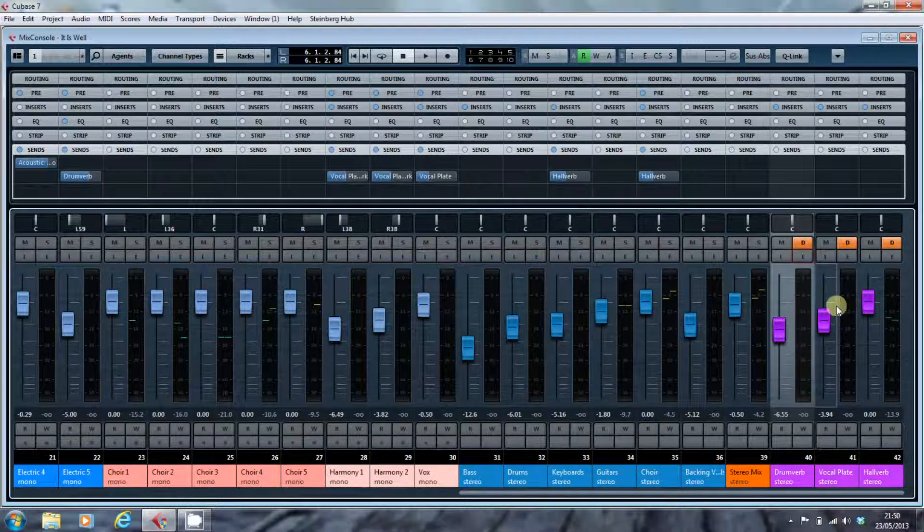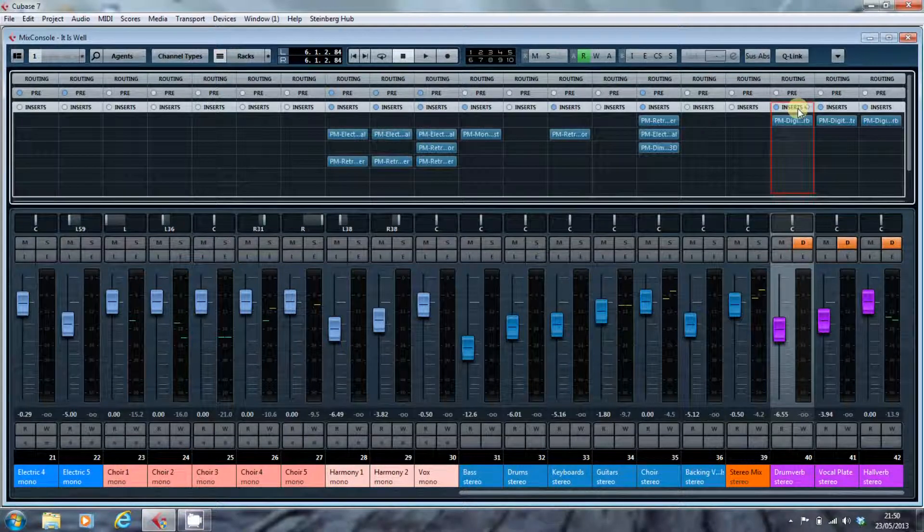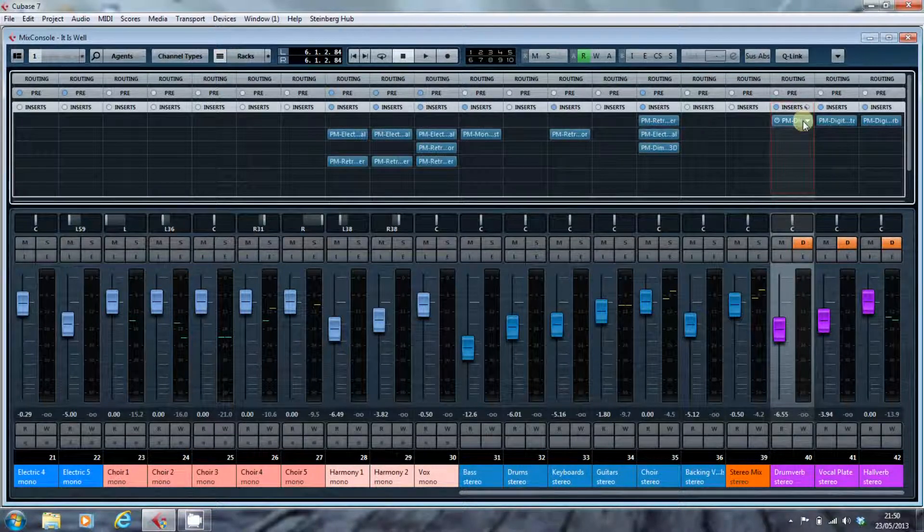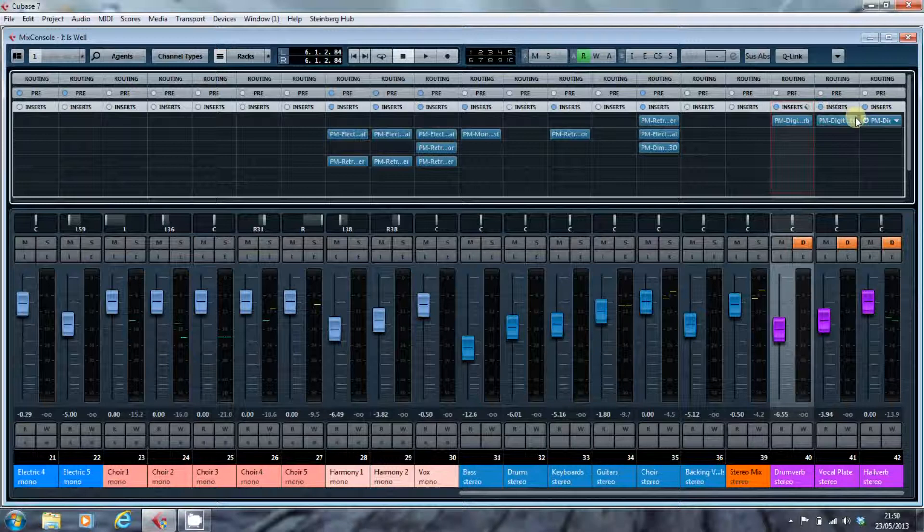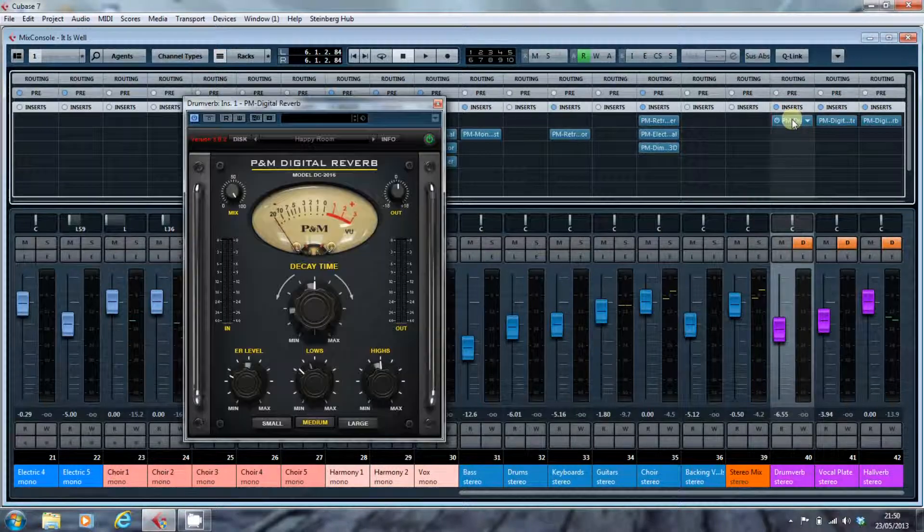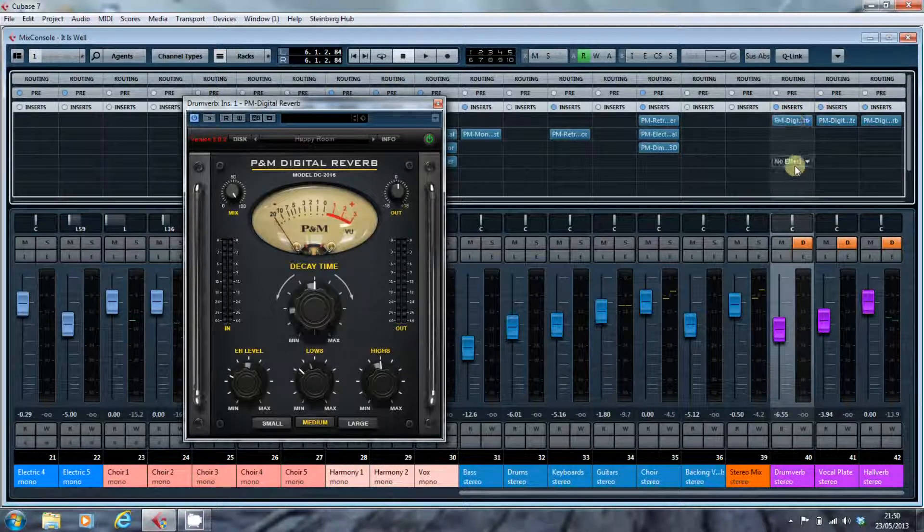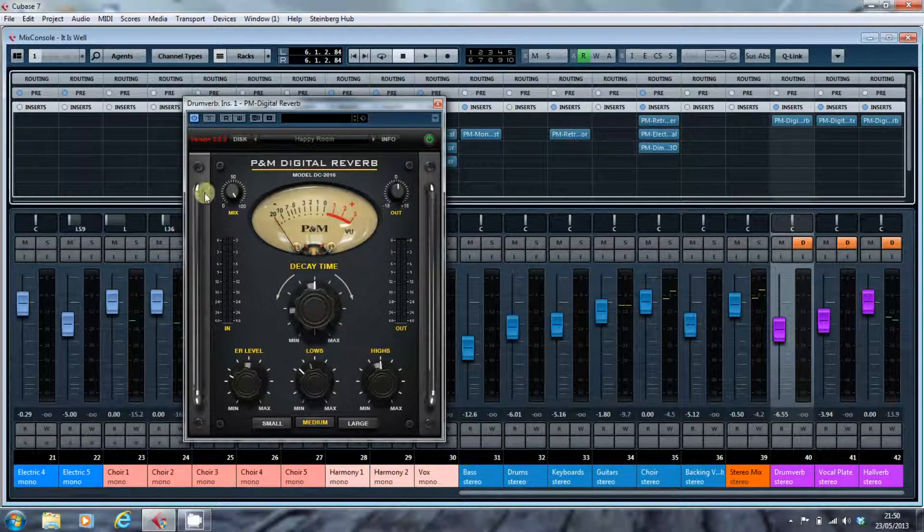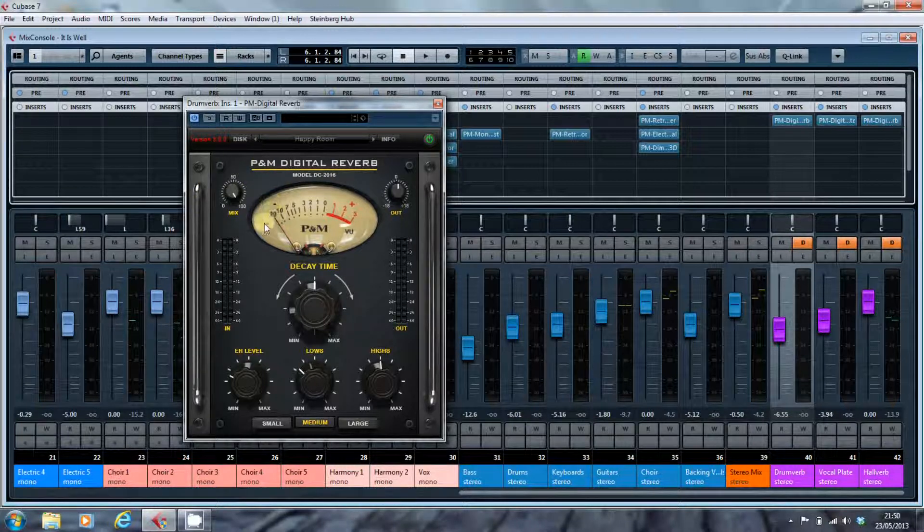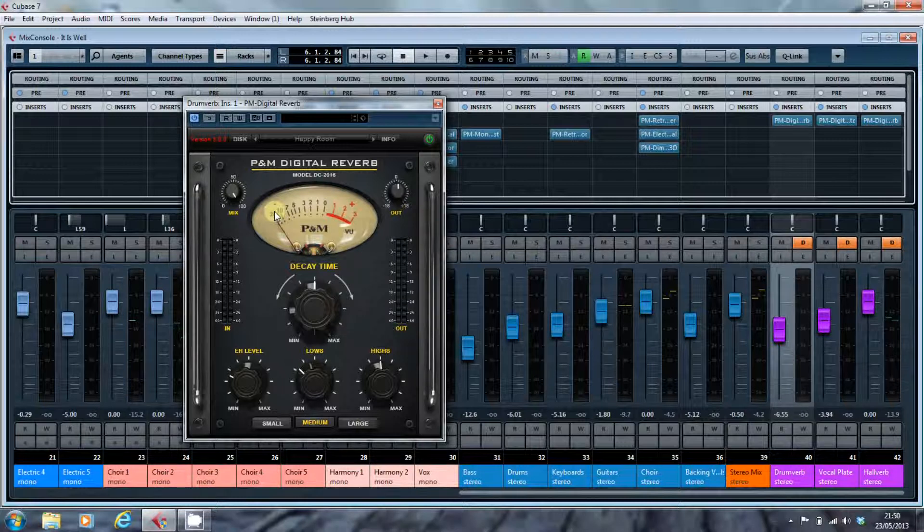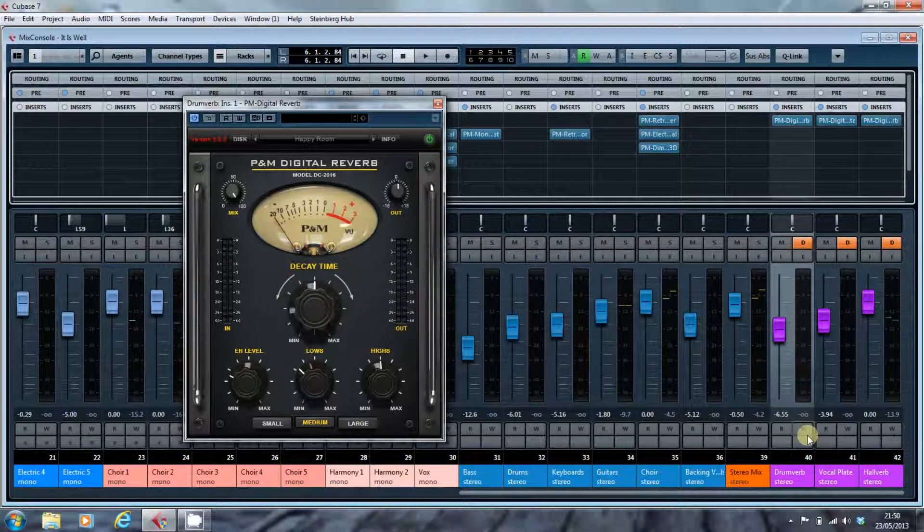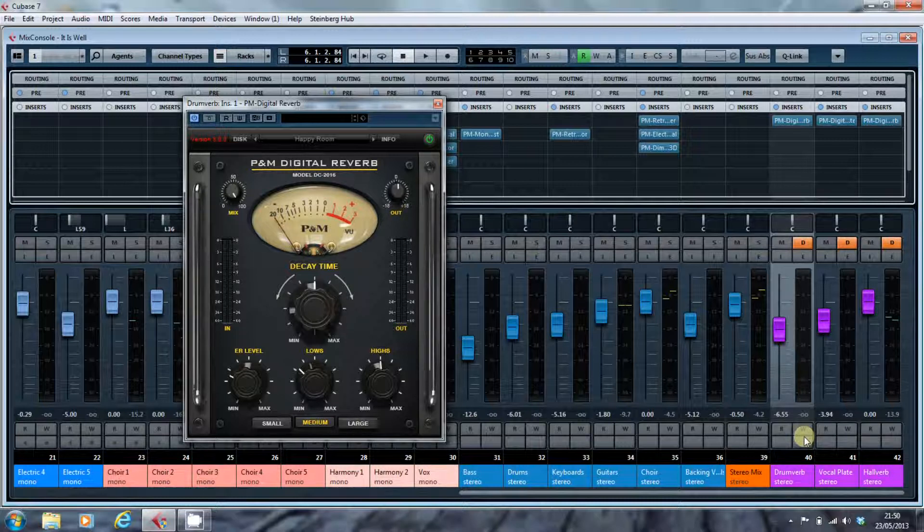The reverb units themselves, the plugins, sit as inserts on the effects channel. The important thing to bear in mind is that the mix, the balance of dry and wet signal should be set at 100%. All you want coming out of your effects channel is effect. You don't want any of the dry signal in there.